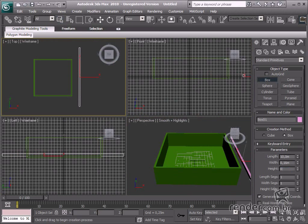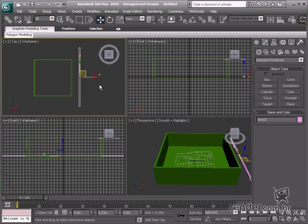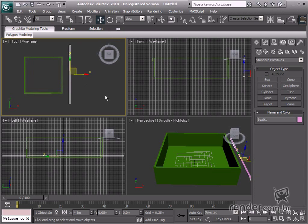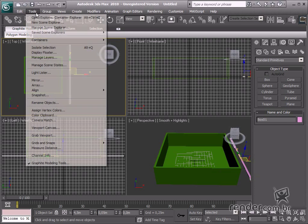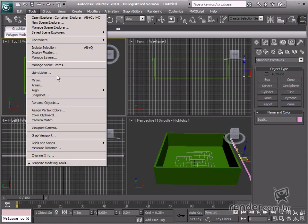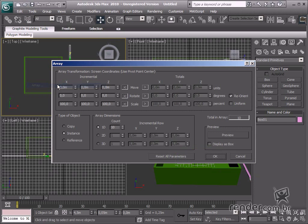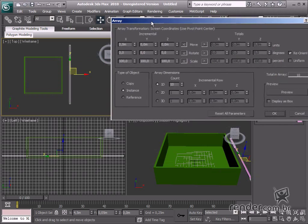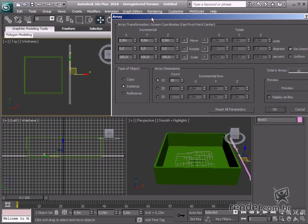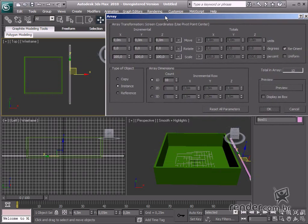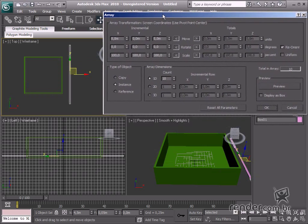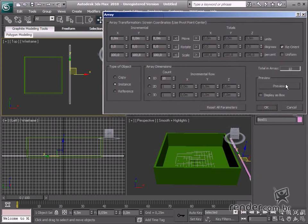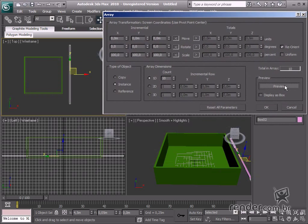Access the array command in the toolbox in order to get more precise measurements and distances. Enable the preview to check settings. After that, type 0.21 meters for X in the move field and type 49 in the count field in the 1D.